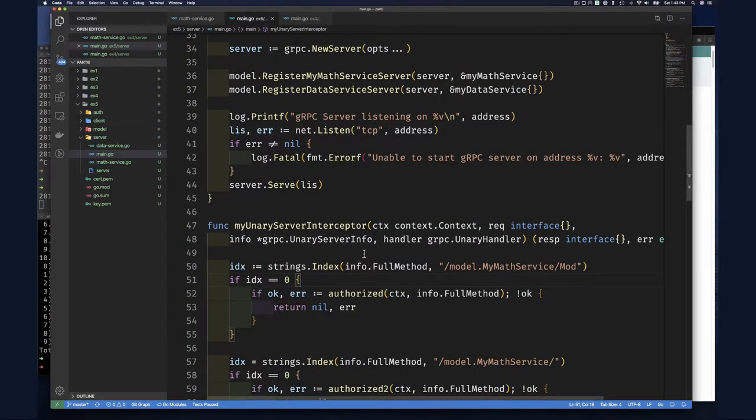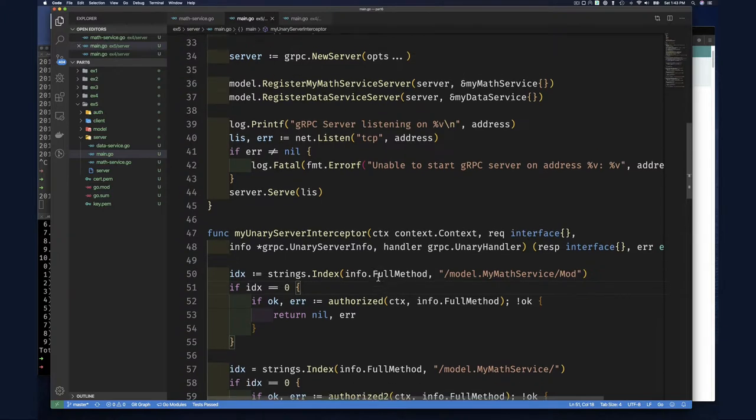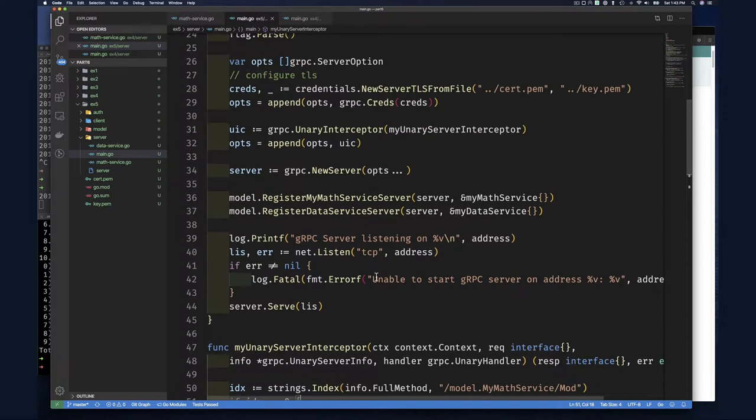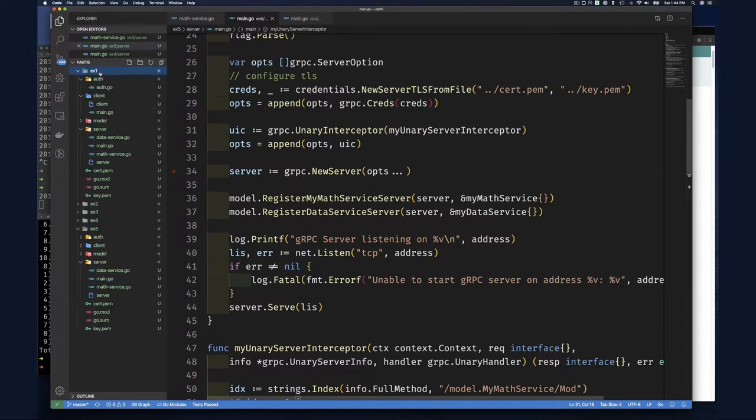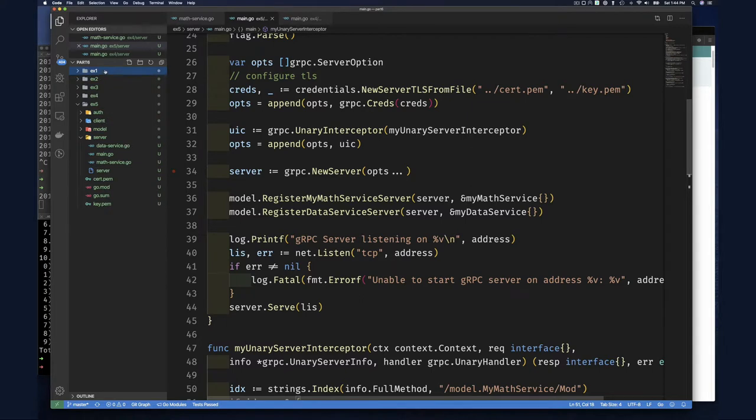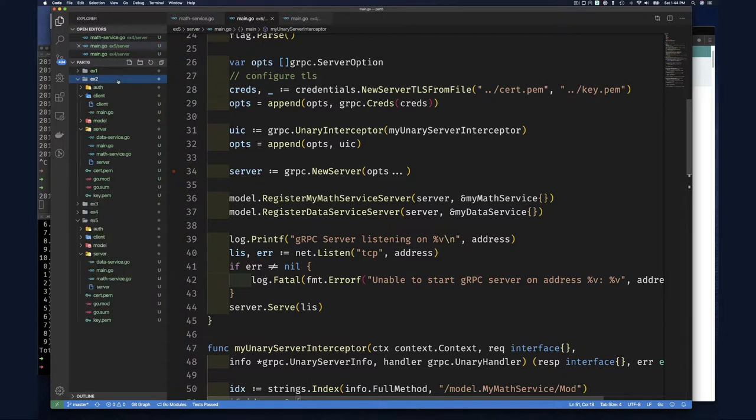This is a lot. Hopefully you've seen the progression from us simply in exercise one, adding the metadata or self, and then looking for it on one function, which was the mod function in exercise two, we kind of abstracted out a little bit.